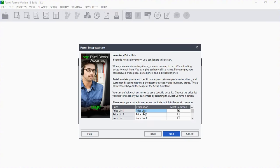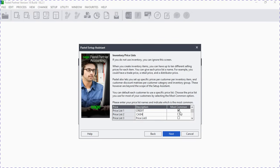On the price list — how your company will be selling its products — if you sell on credit there will be credit prices and cash prices. Let's assume our company sells on both credit and cash, so we'll have prices for cash buyers and prices for credit buyers. On 'most common,' you indicate how your customers prefer to transact — if most buy on cash, set most common to cash.